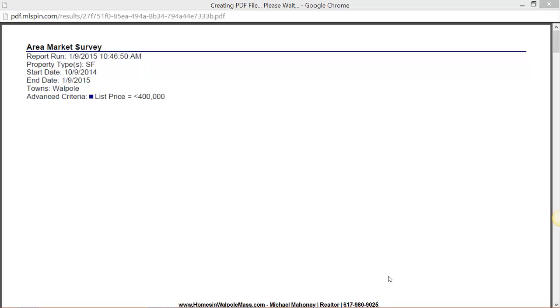Hi, it's Mike Mahoney with RE-MAX Executive Realty and today what I wanted to do is review the Walpole real estate market specifically in two segments. We're going to look at under $400,000 active and sold and pending and then over $400,000 just because these are totally different so we can get a sense as to what the market's doing.